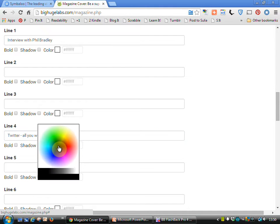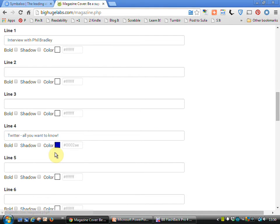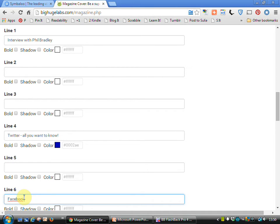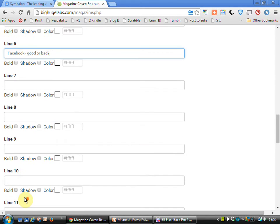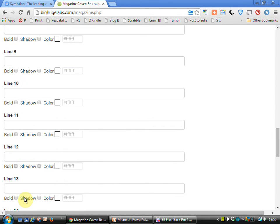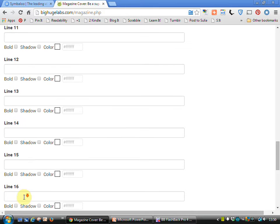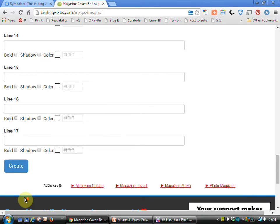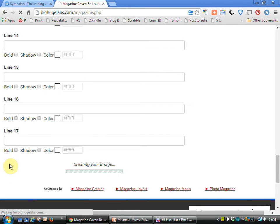Let's go down to a little bit further down the cover. Change the color of this one. Let's go for a nice blue. Fill in as many of these as we wish to. Obviously you can always go back and re-edit. Let's go to create.